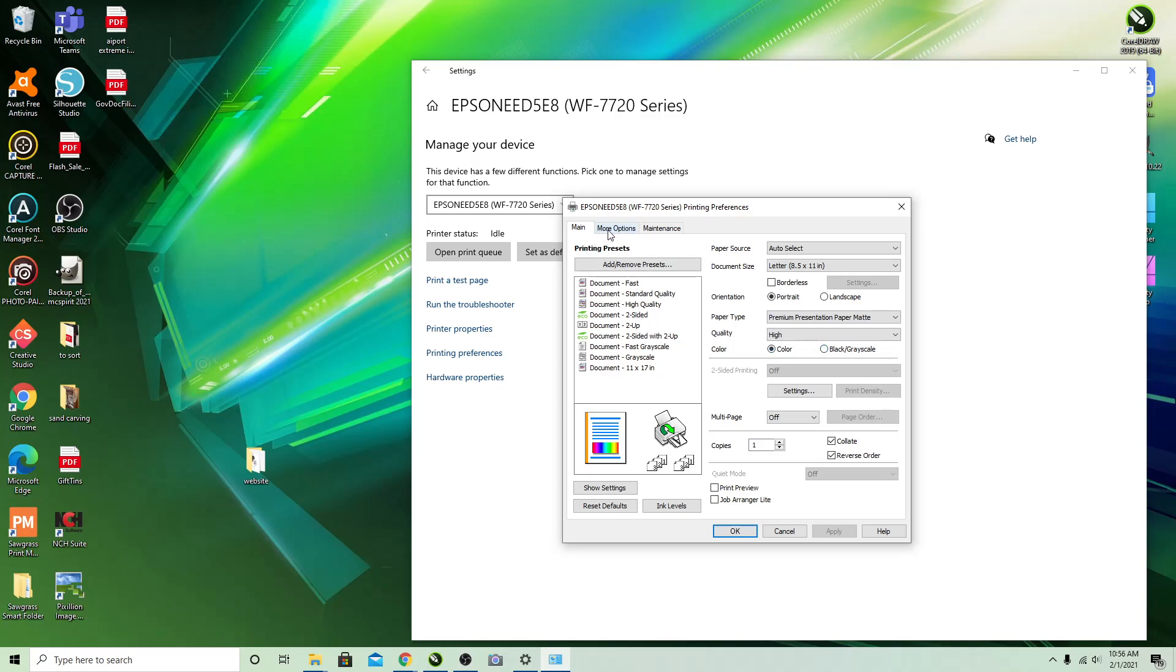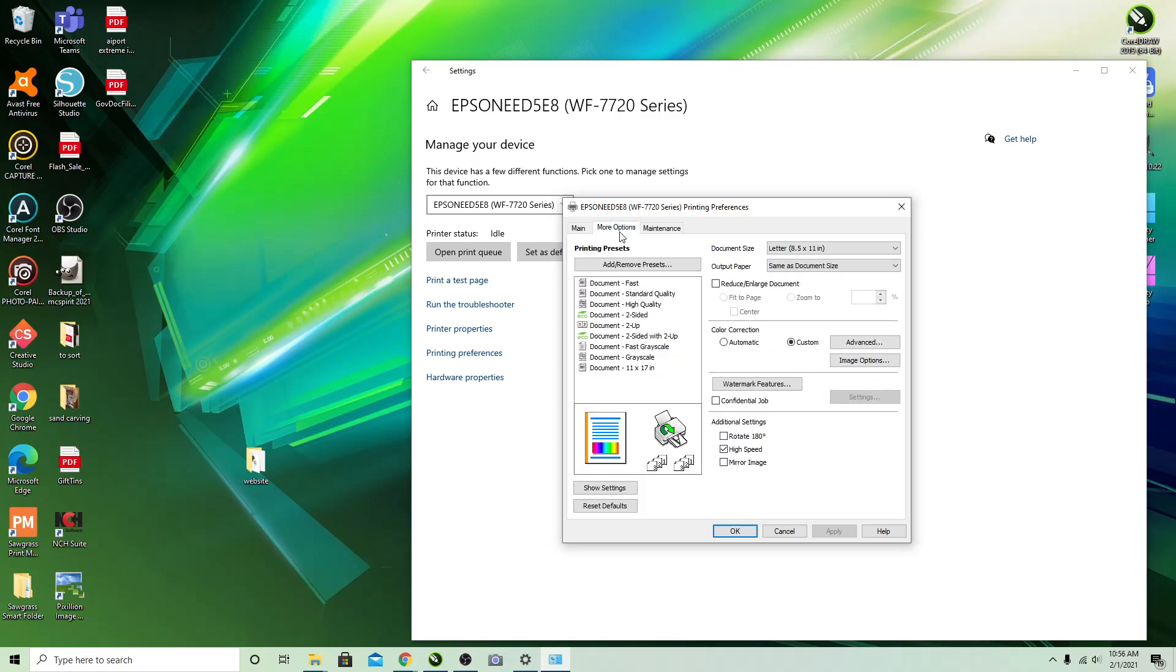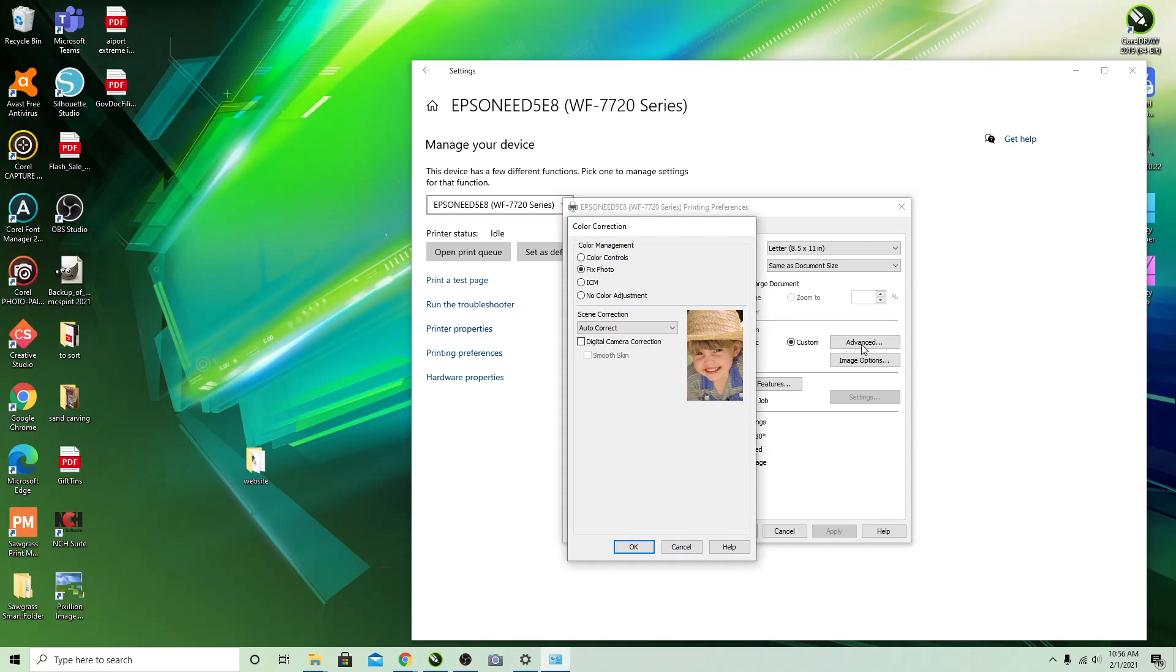And then you want to go up to More Options. And then here is where your color correction is. This will normally be set on Automatic. Here you go to Custom and then click on Advanced.